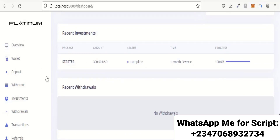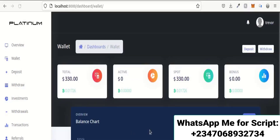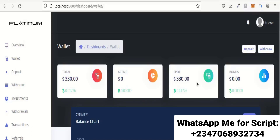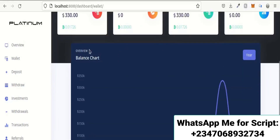Here is your wallet section showing the different balances in each section. This is the total amount in your wallet, the active wallet showing funds currently running, and the spot balance — the amount you can withdraw at any moment. There is also your bonus balance, and a chart showing your activity on the site so you can monitor deposits clearly.